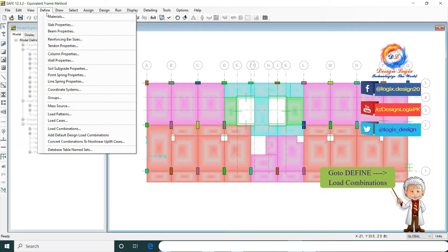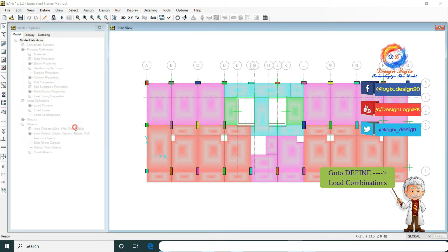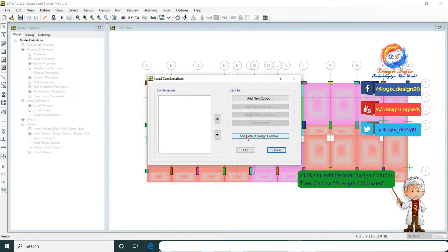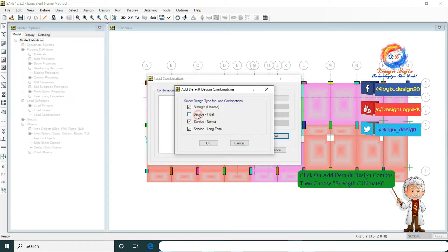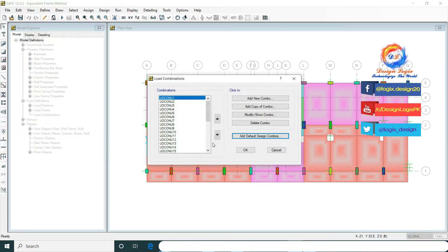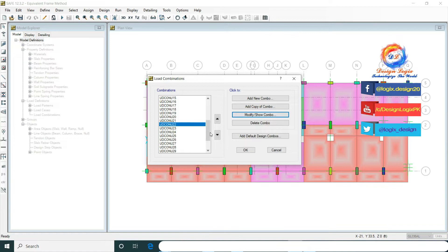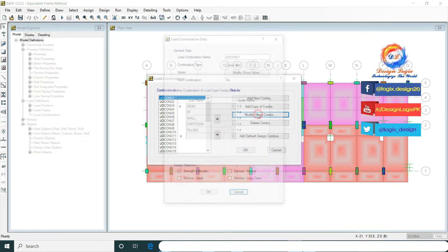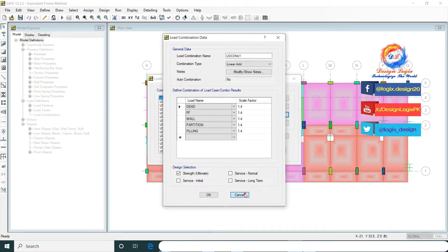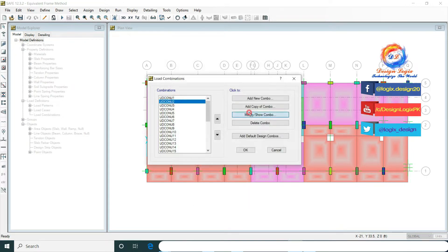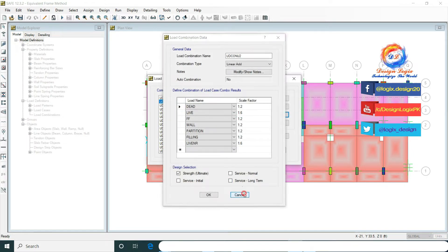Now go to Define Load Combination and click on Add Default Design Combos. Here we only selected the Strength Ultimate option. The load combinations add automatically according to the design code we selected. This is 1.4 dead load, and this is 1.2 dead and 1.6 live load.